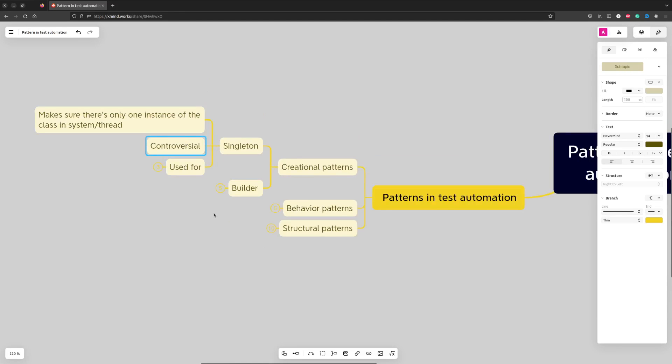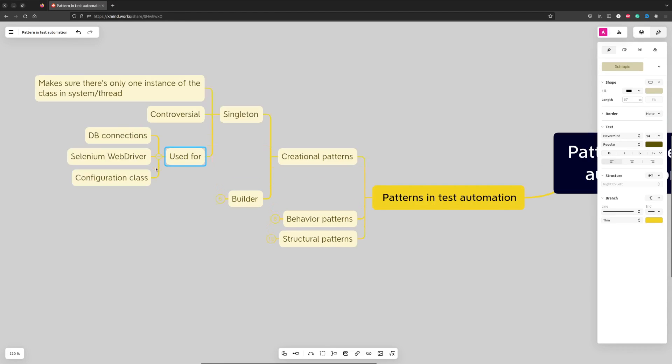This pattern is sometimes considered controversial but still is very commonly used for things like database connection, web driver instance, or configuration classes.